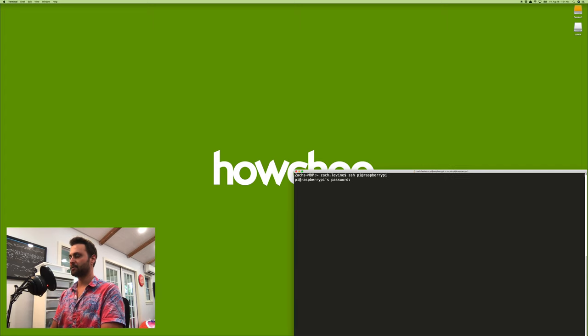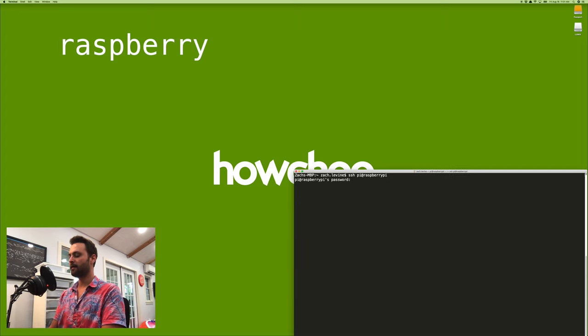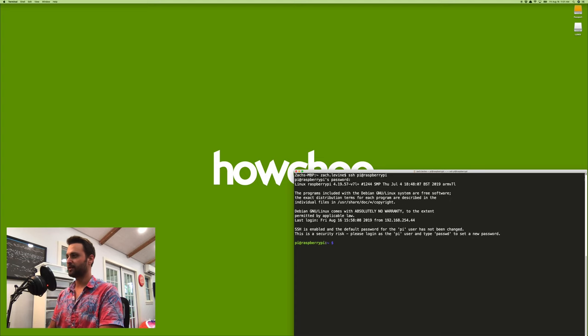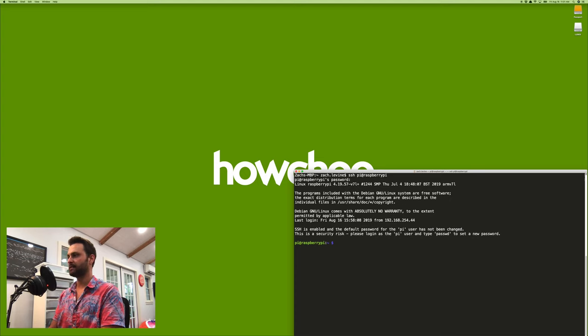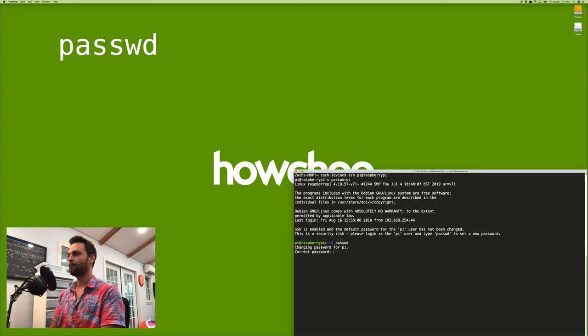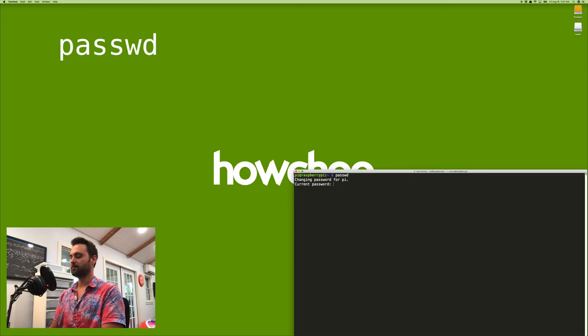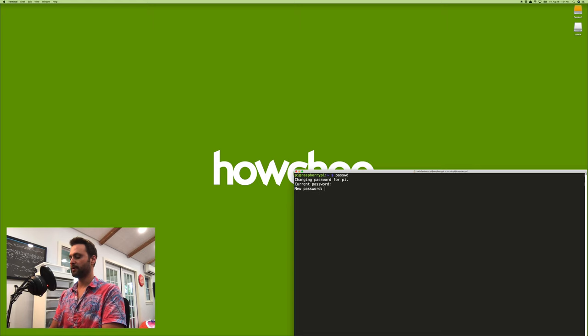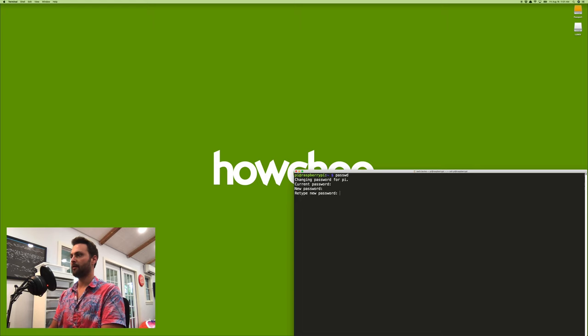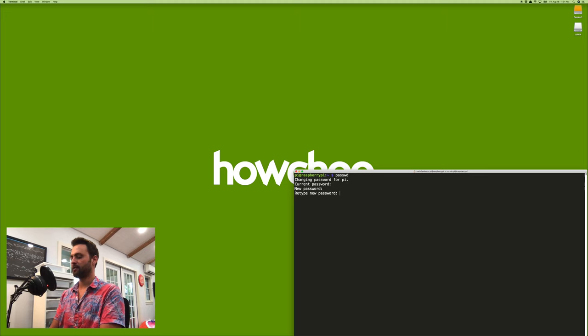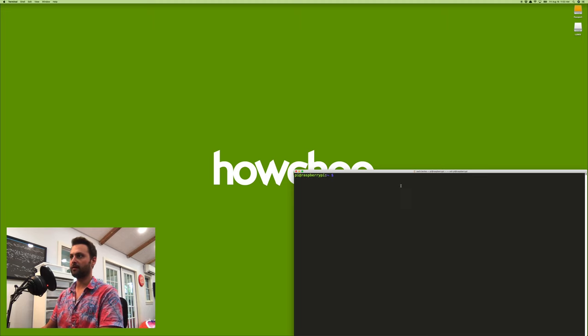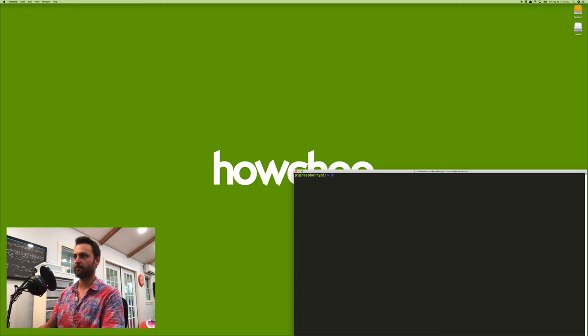The default password is raspberry. And immediately after logging in, we're going to want to change that default password to something more secure, if you haven't already, by running passwd. Current password is raspberry. New password is whatever you want it to be. And then reenter your new password.